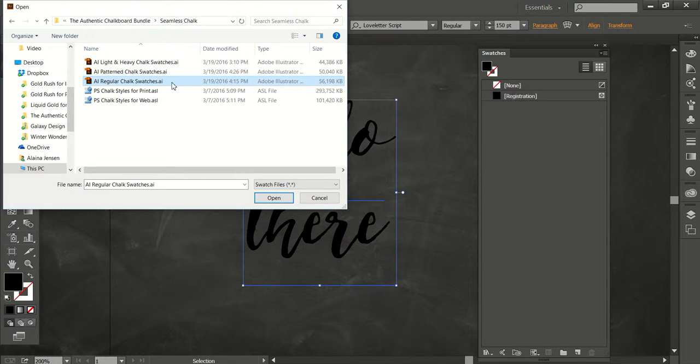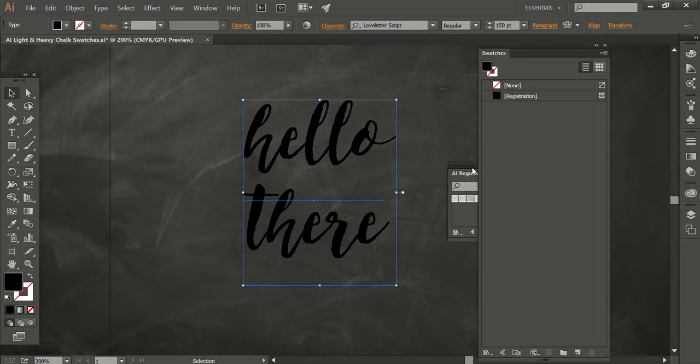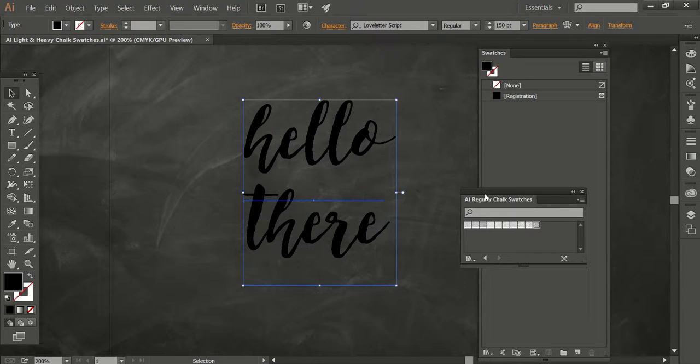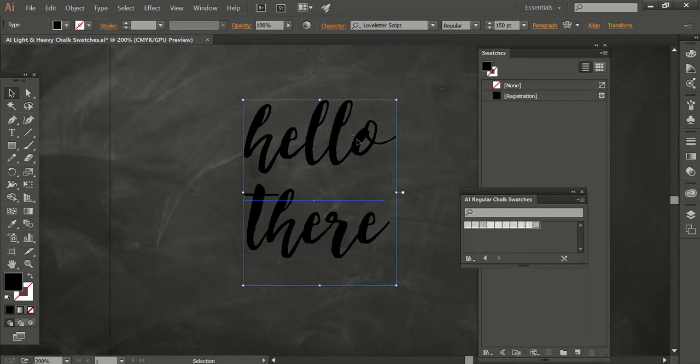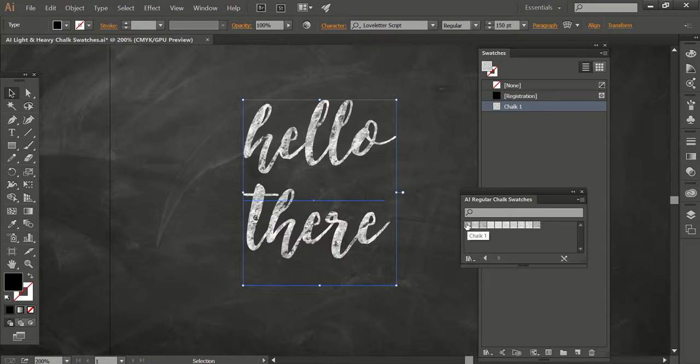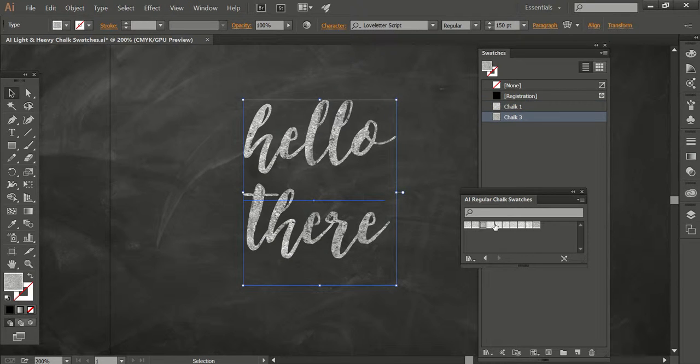So I'm going to go ahead and load these regular chalk swatches here. And there we go. It'll pop up in this little box. And all you have to do is select your text or your vector or whatever it is you have, and just go ahead and start clicking around on the swatches until you like the way it looks.